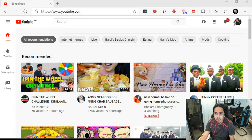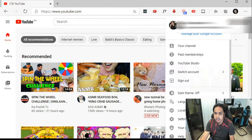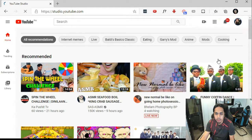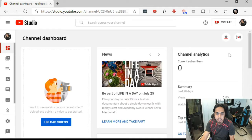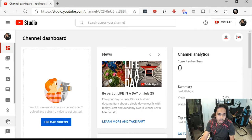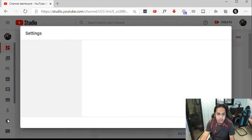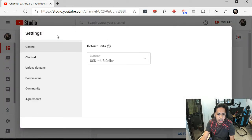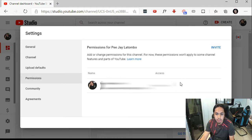Click on your channel icon on the upper right side and then go to YouTube Studio. Once you're on YouTube Studio, go to the lower left section of the page and click on Settings.